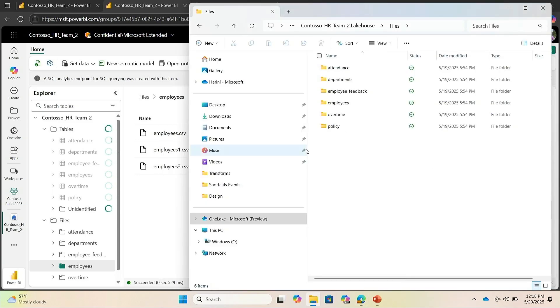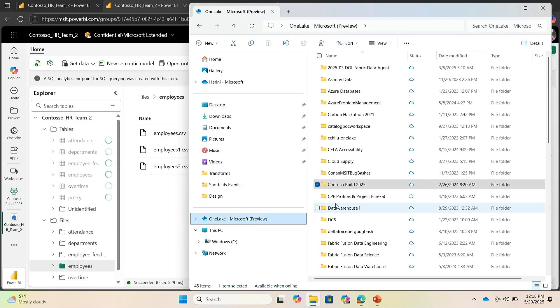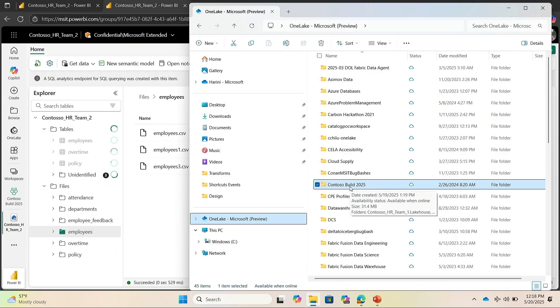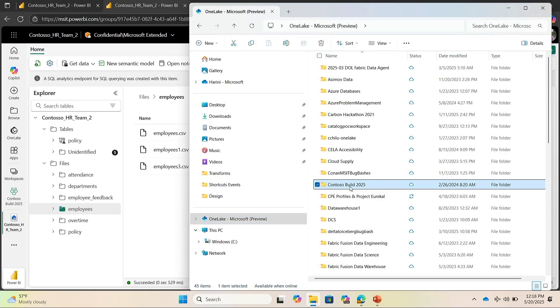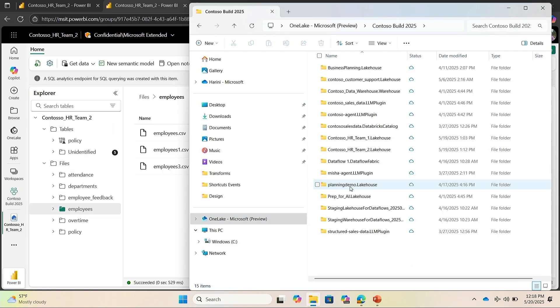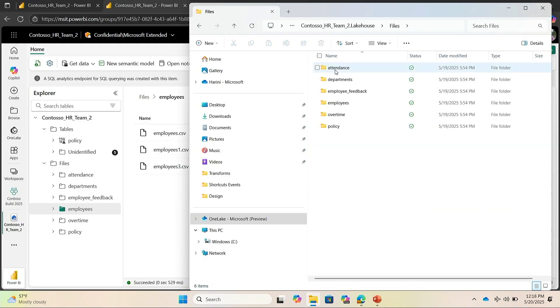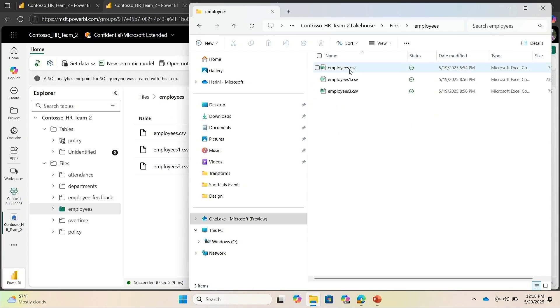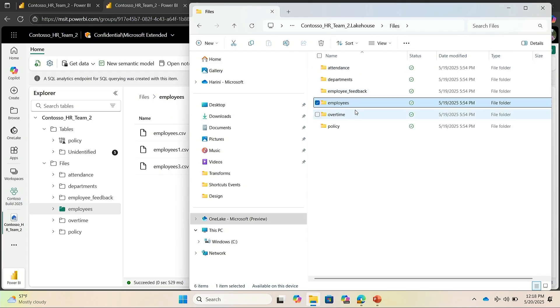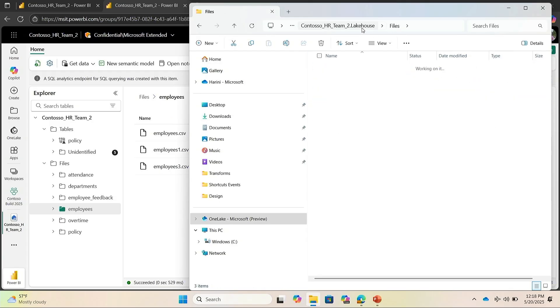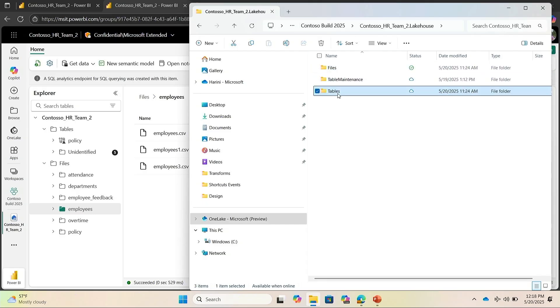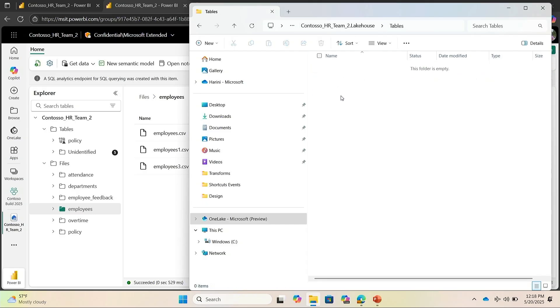We have the OneLake Explorer here. And it gives you access. It shows all the workspaces that you have access to in Fabric. And my workspace is Contoso built 2025. And my lake house is Contoso HR team. As you can see in my files, I have all these employee data and all of these. Now, I go back to tables section of this. And you can see in real time how OneLake would be creating some of these. It's still syncing up.